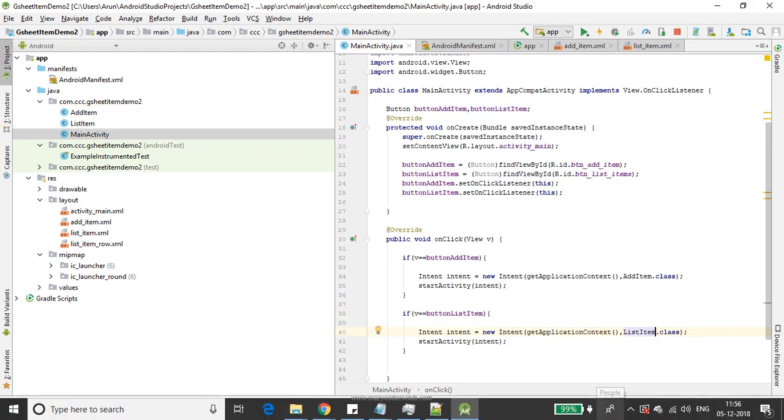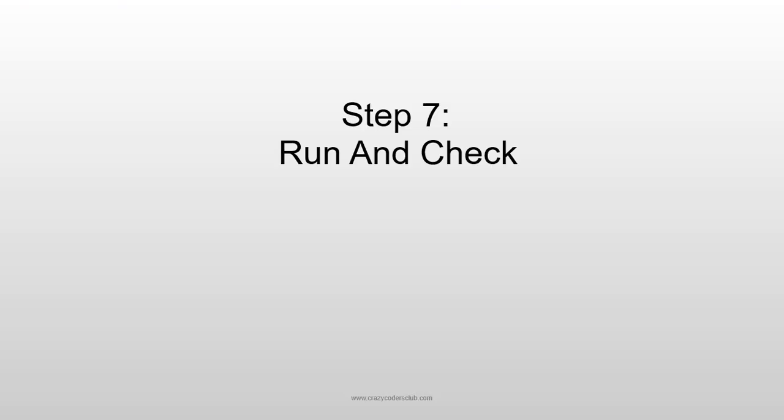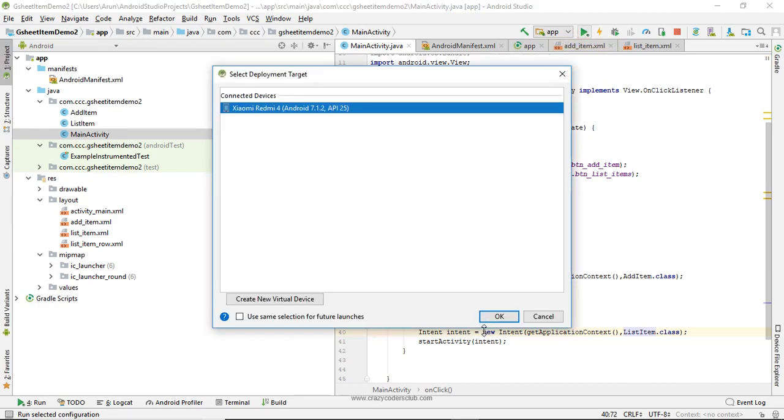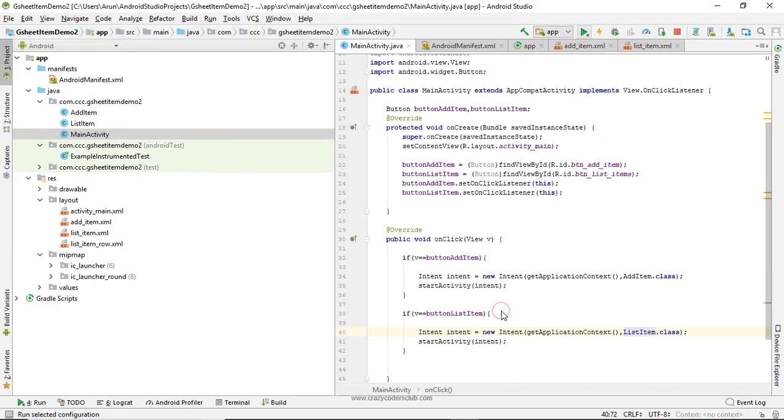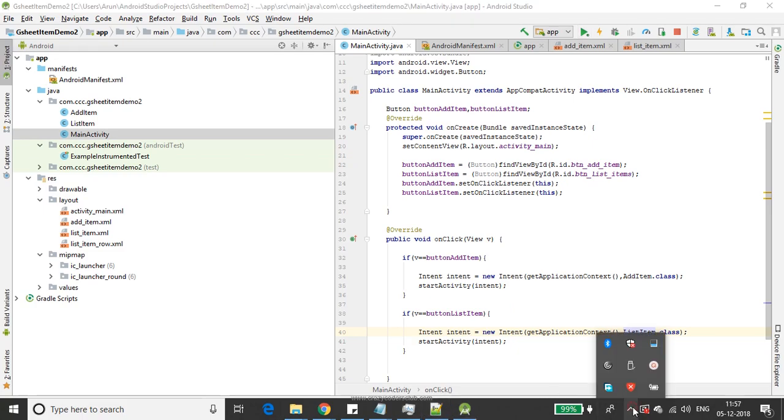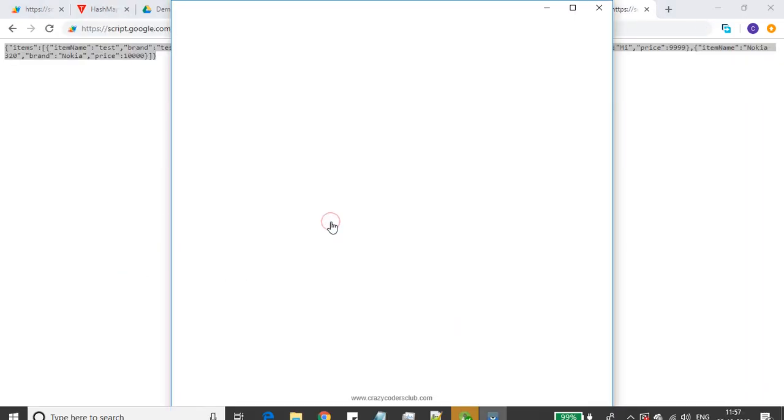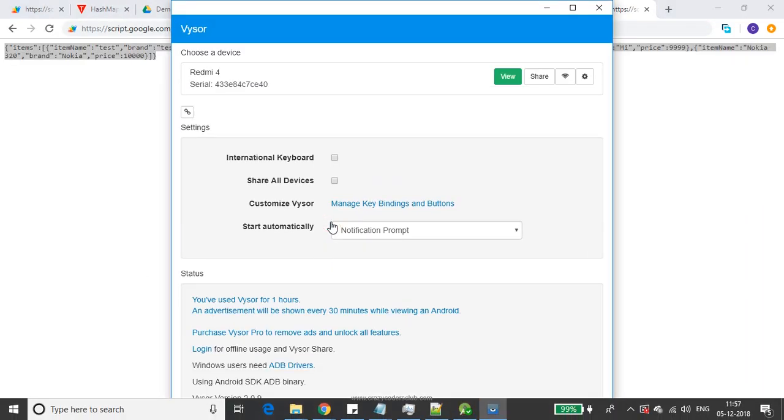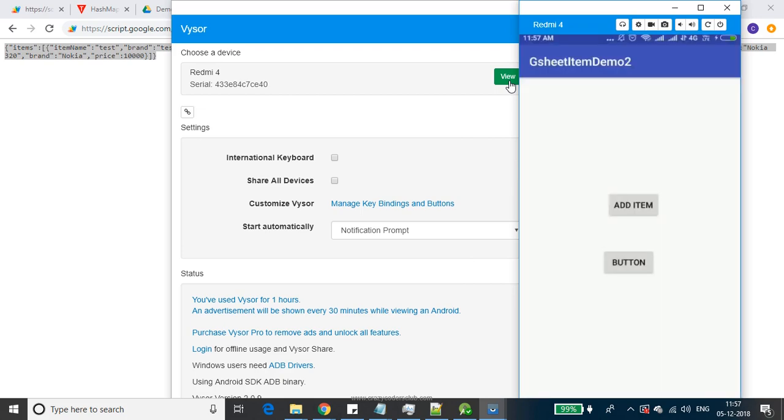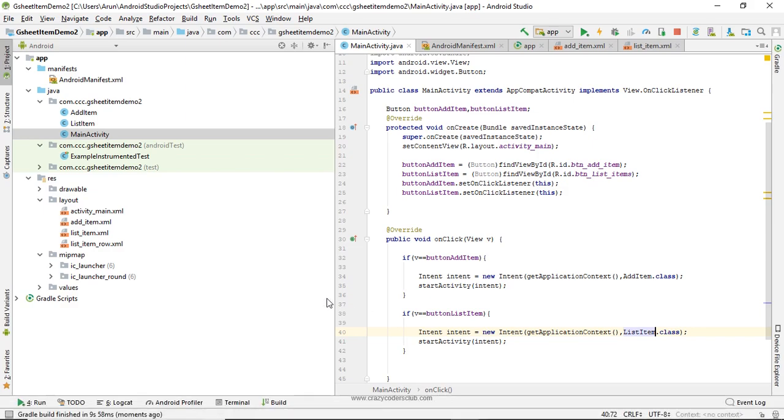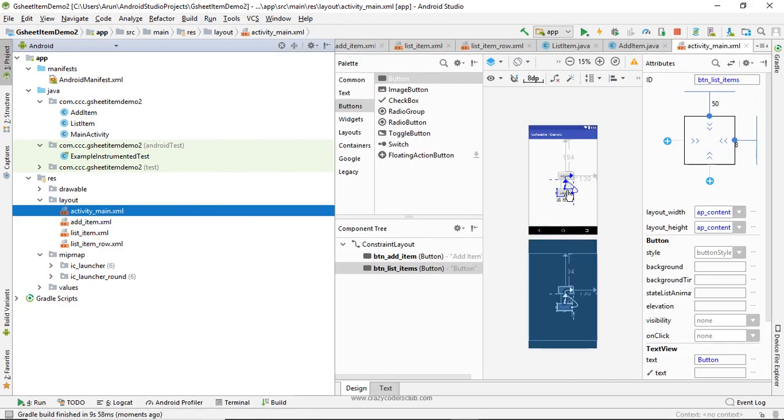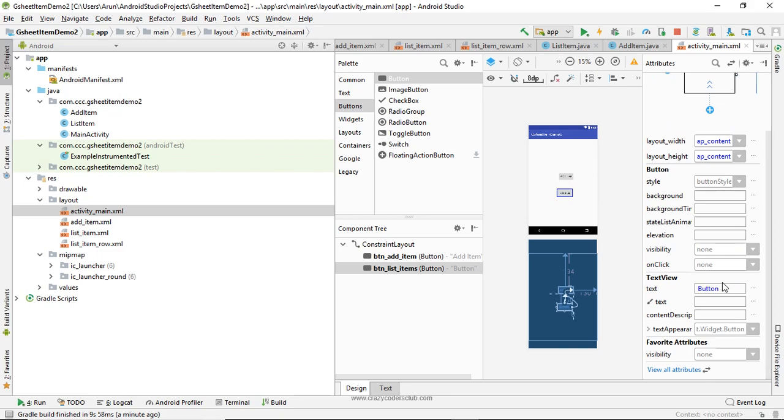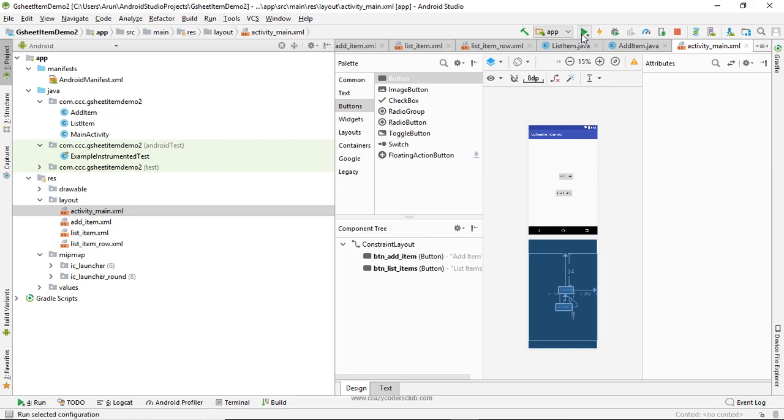When I click that button, I'm going to call the list items activity. That's it guys, we will run and check. I forgot to rename the activity, we'll run once again.